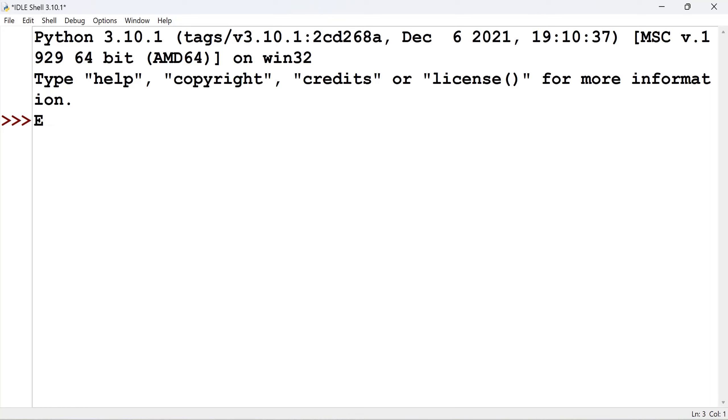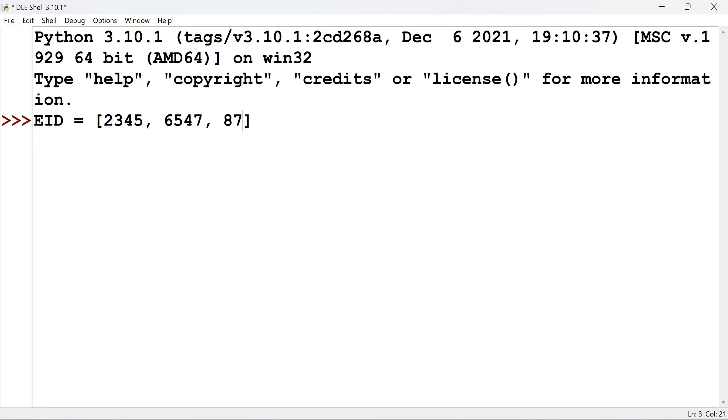I have EID meaning employees ID. In a list I am having here 2345, 6547, 8745. Okay. Here these are the elements. That means values. These values are referenced by the index number which by default starts by 0 and then it keeps continuing.